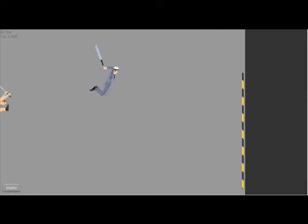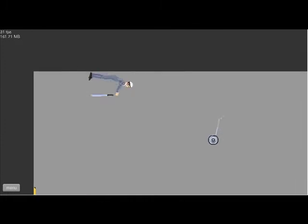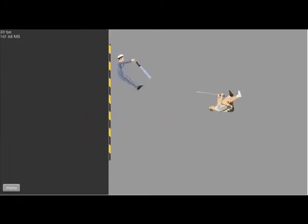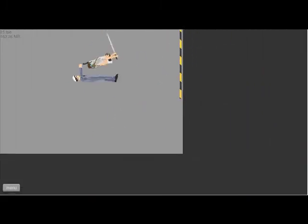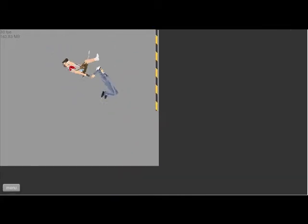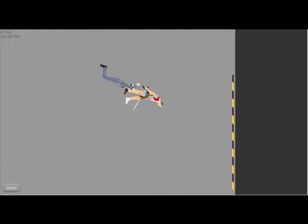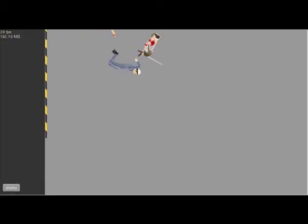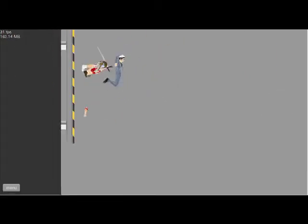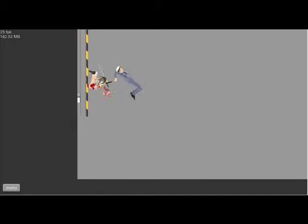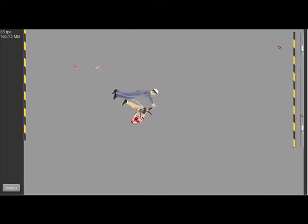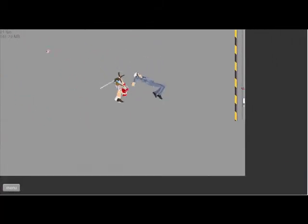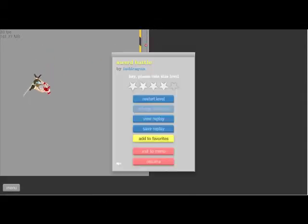Grab the sword. Am I supposed to, like, knife this dude or something? I got him. Let's just make sure I don't stab myself now. Yeah. What's up? Okay, I think that's this level.